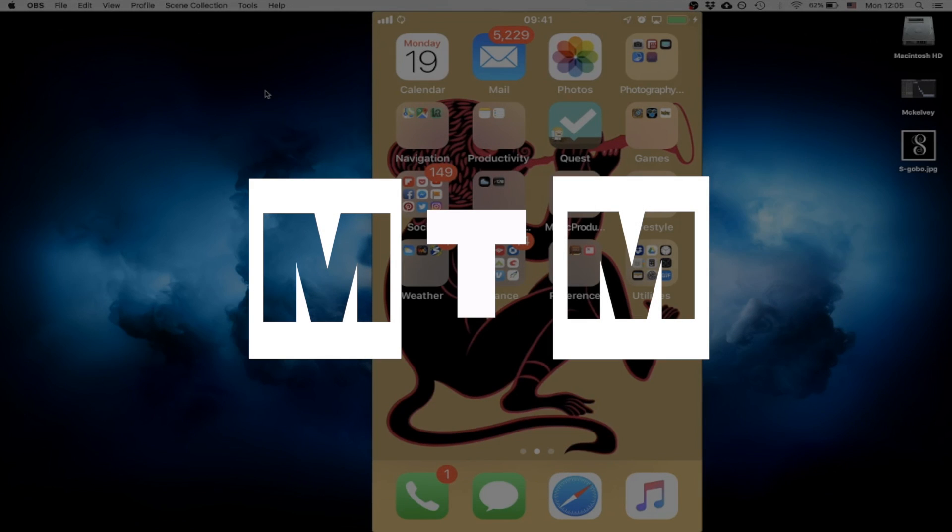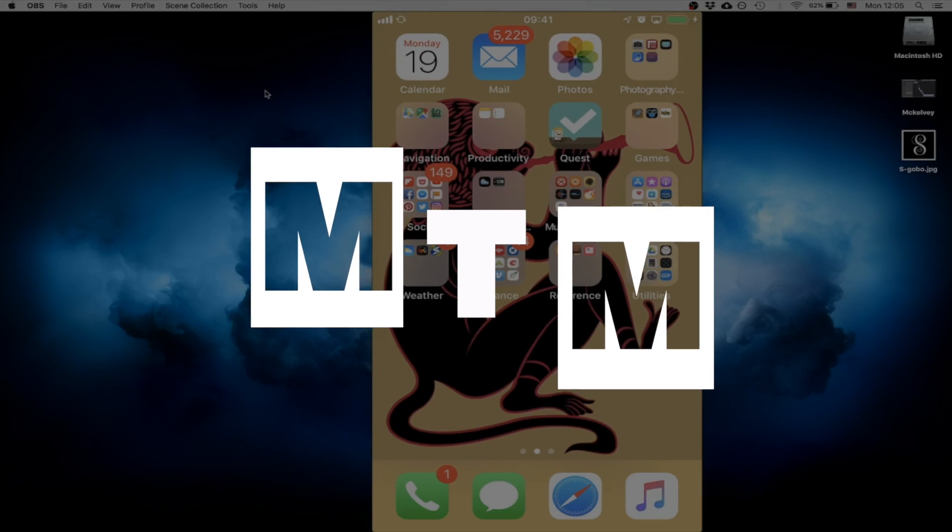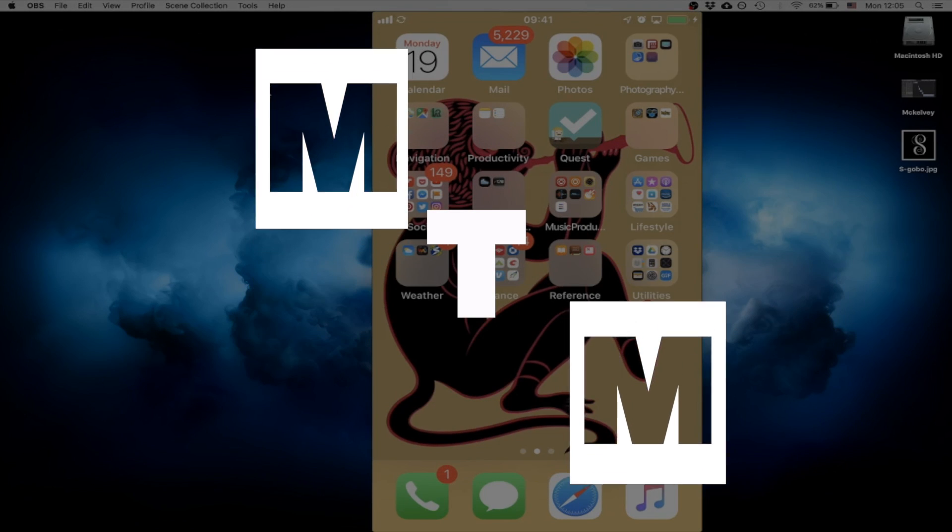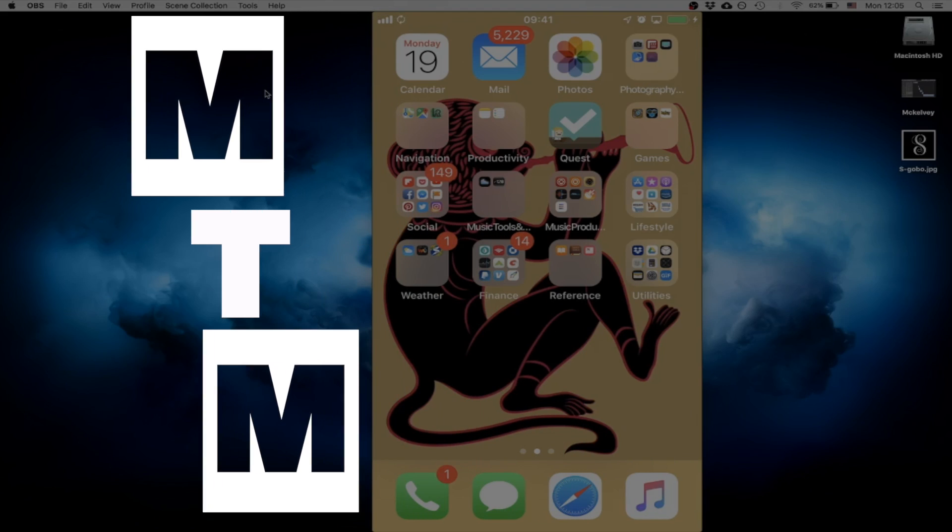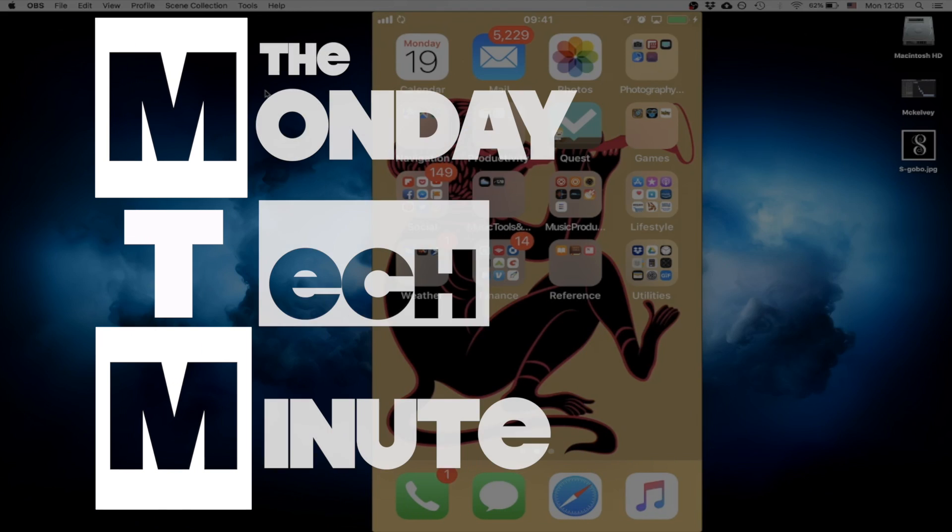Welcome back to the Monday Tech Minute. I've got a quick tip for you today. So anyone that's on their iOS device, pay attention.